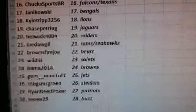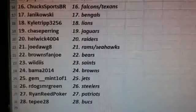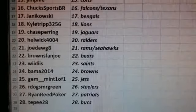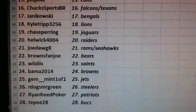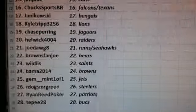Joe Dog, the Rams slash Seahawks. Browns fan Joe, the Bears. Wheaties, the Saints. Bama, the Browns. Gentleman, the Jets.